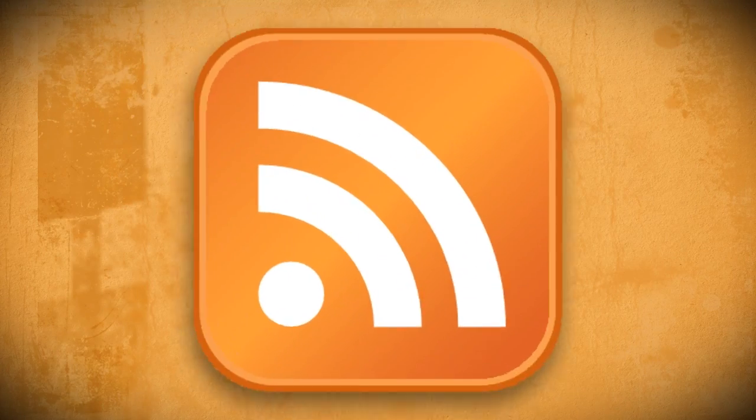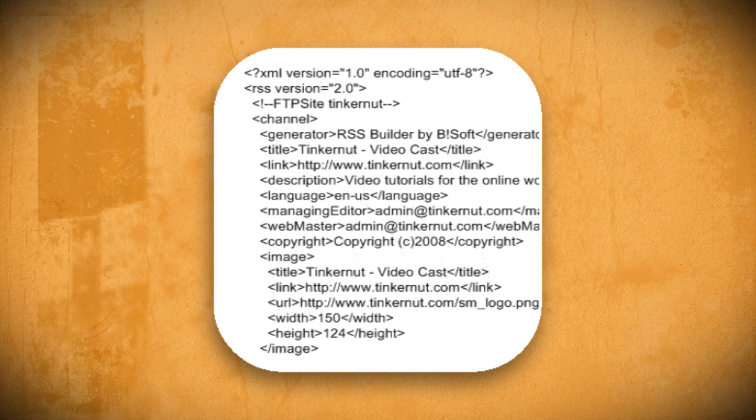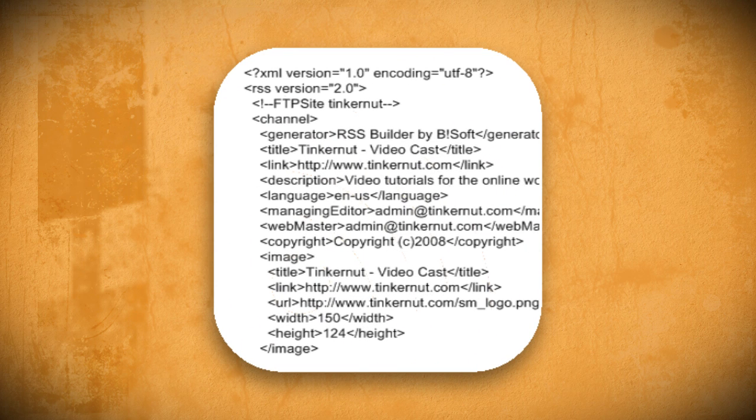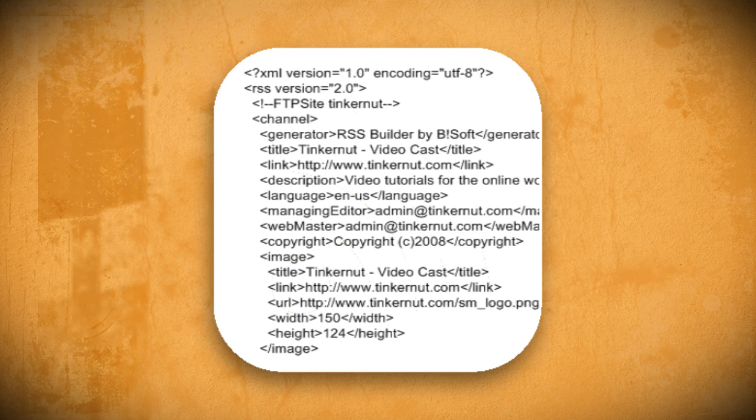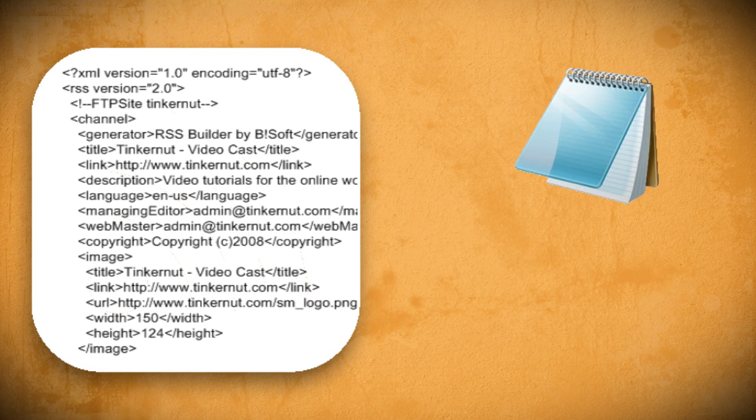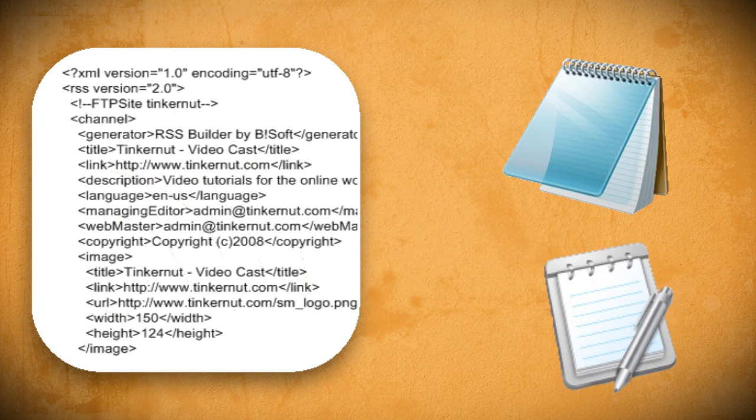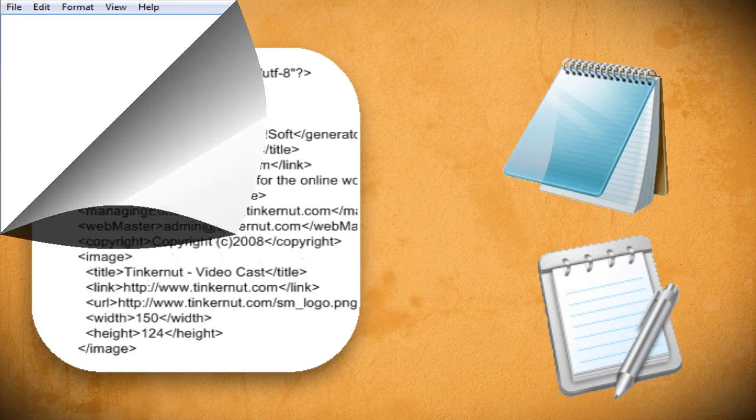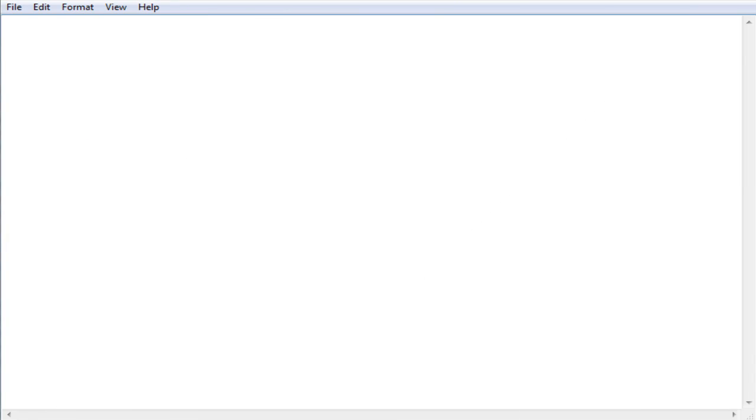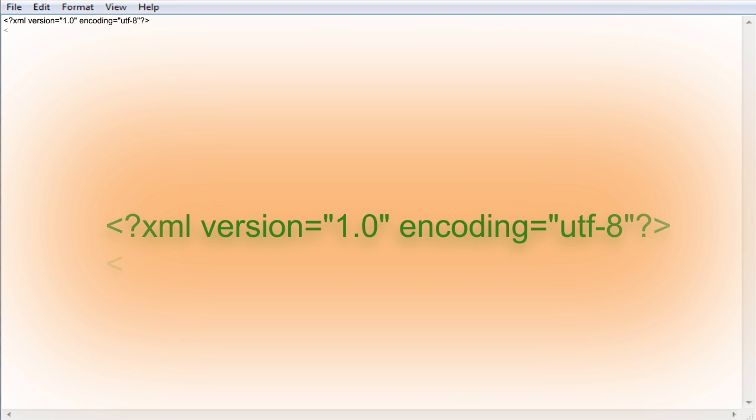RSS feeds are created using XML code which is a markup language designed for encoding documents. If you want to follow along using a PC open up Notepad or open up TextPad if you have a Mac. We'll begin the same way that all XML scripts begin with the declaration that tells the version and encoding method of the document.